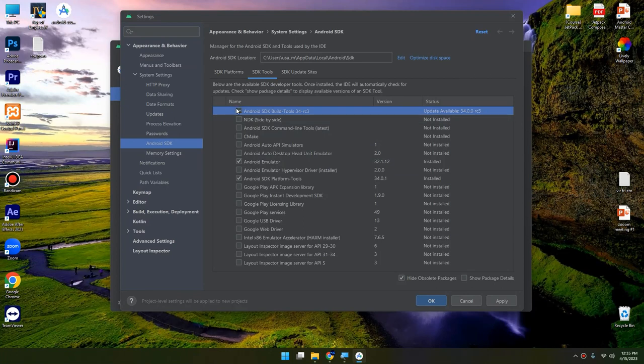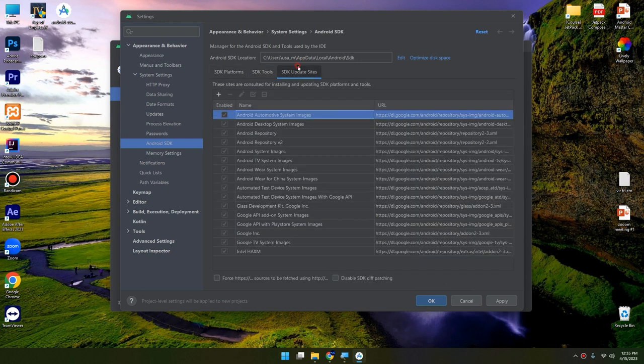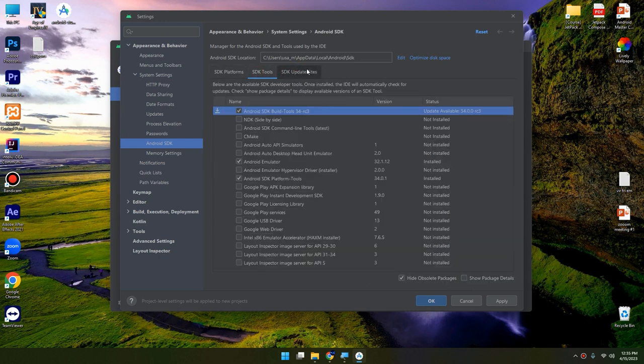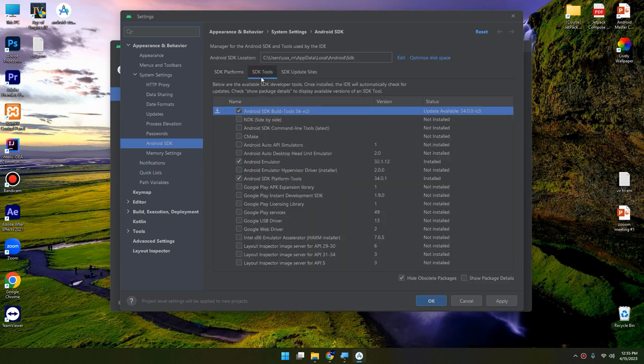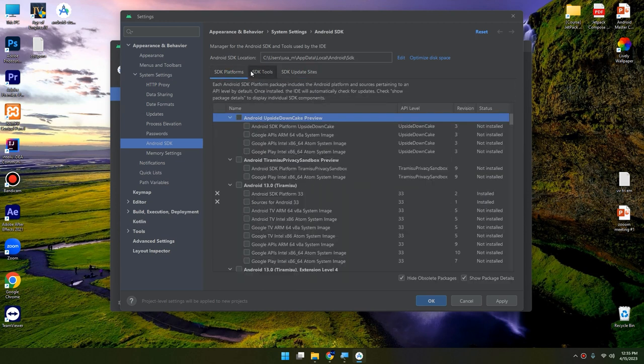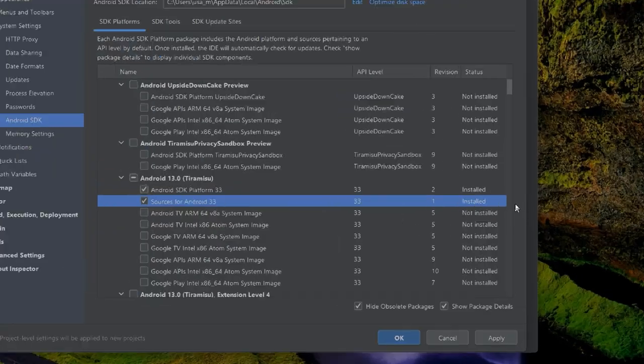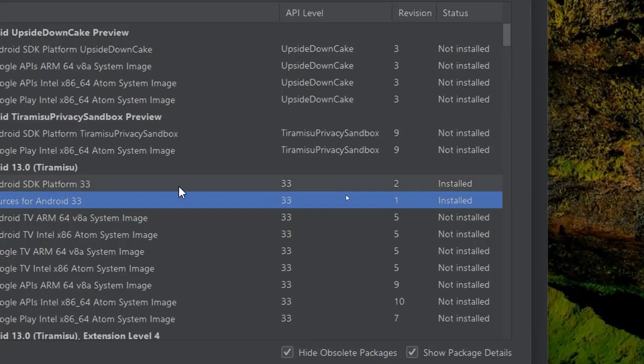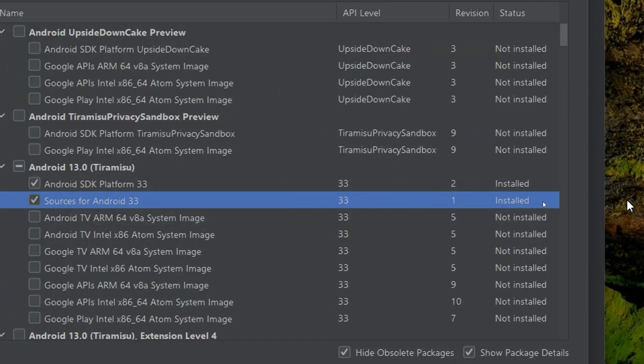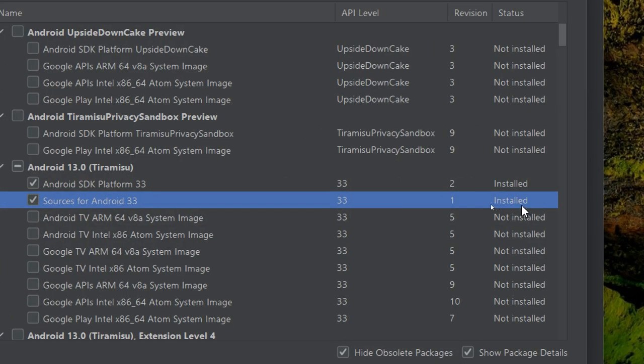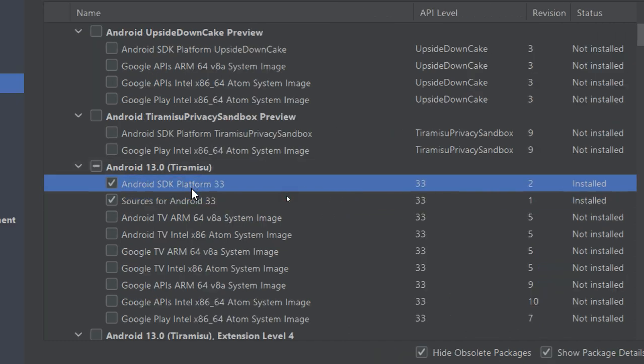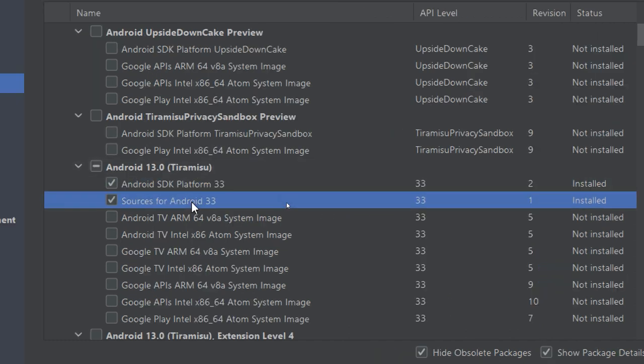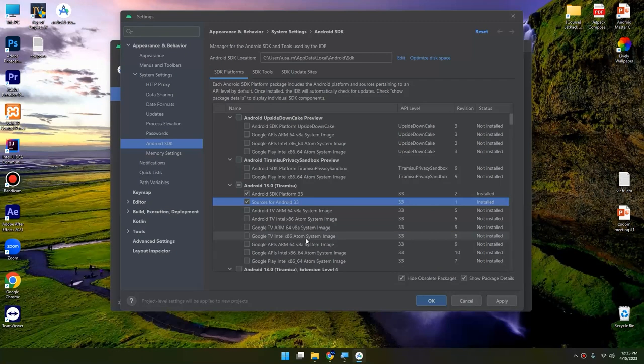These are the SDK update sites but we don't play with them and change them. So always check the SDK Platforms and SDK Tools. And here we select Android SDK Build Tools, and you can see here the Android Sources for Android 33 is installed. These are very important: the SDK and the Sources. Also you can download and install the other things here.